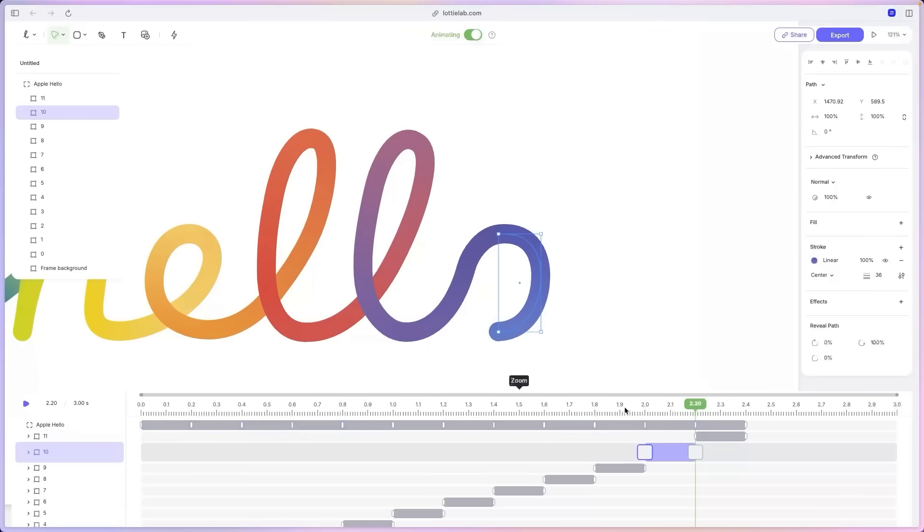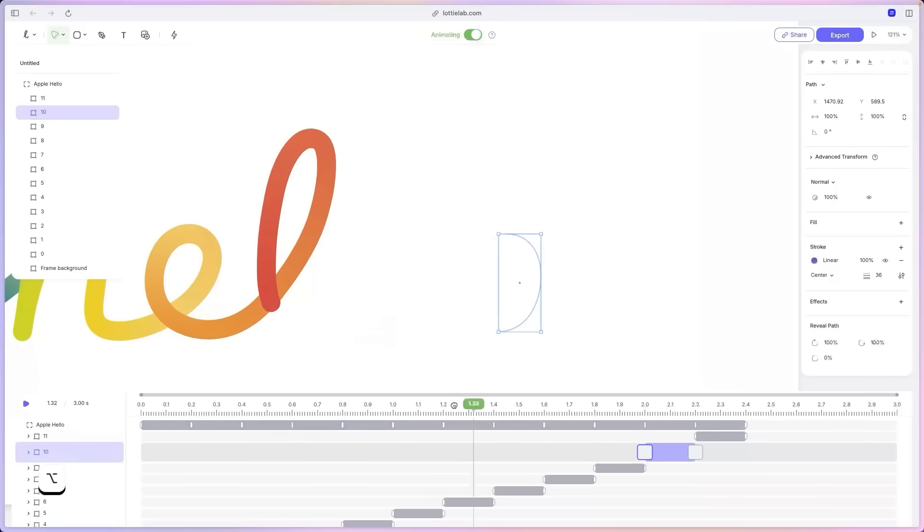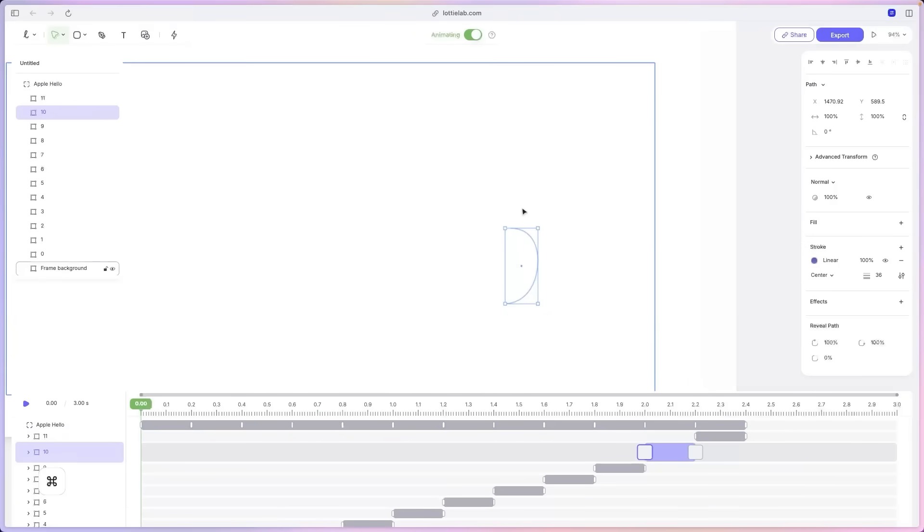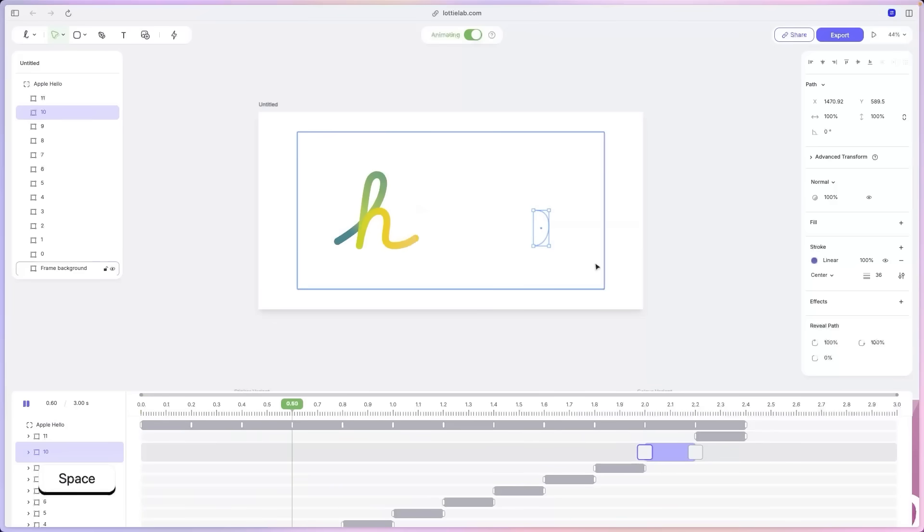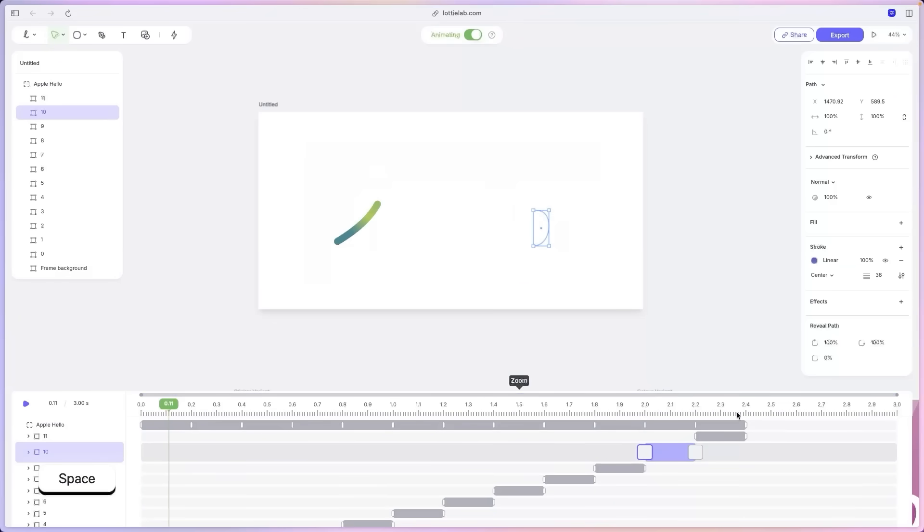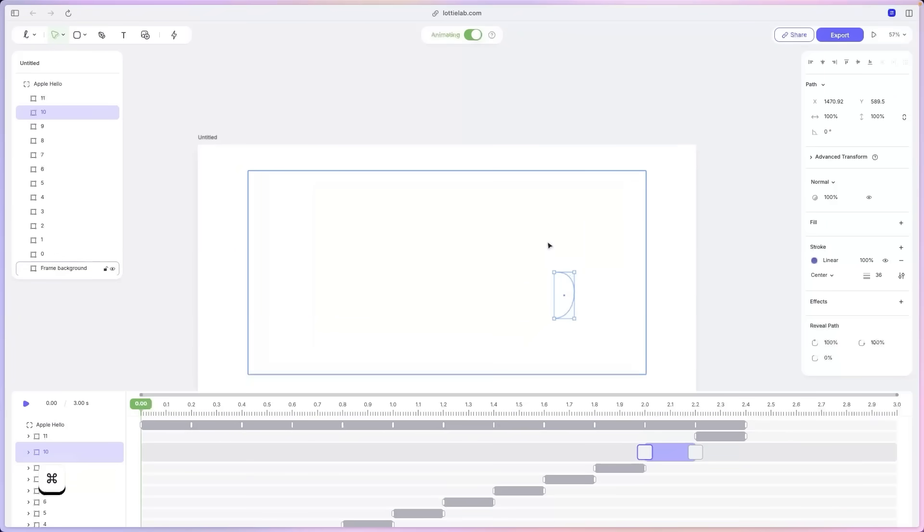We've made it animate at this point instead of the other point. Lovely. So now if we play this back and zoom out quickly, it should be all fine. Lovely. Alright.